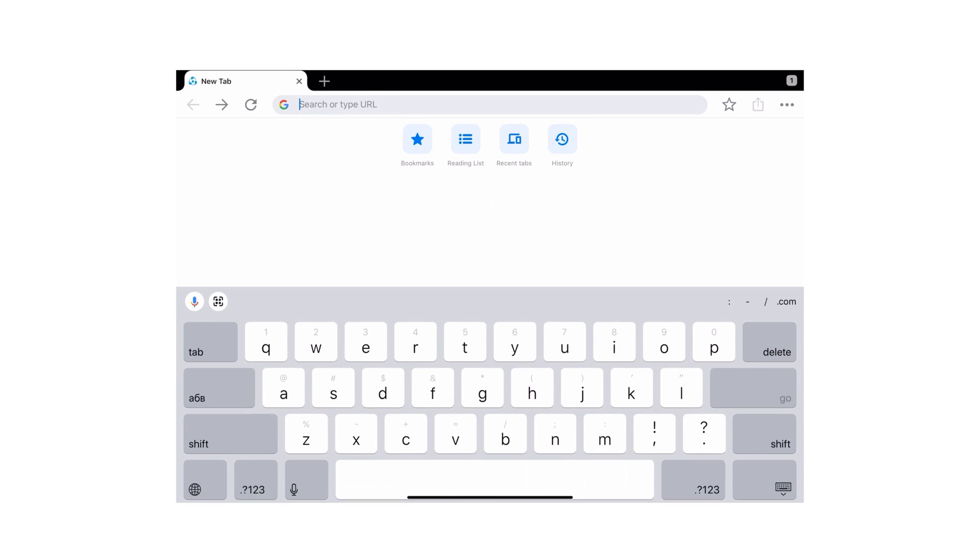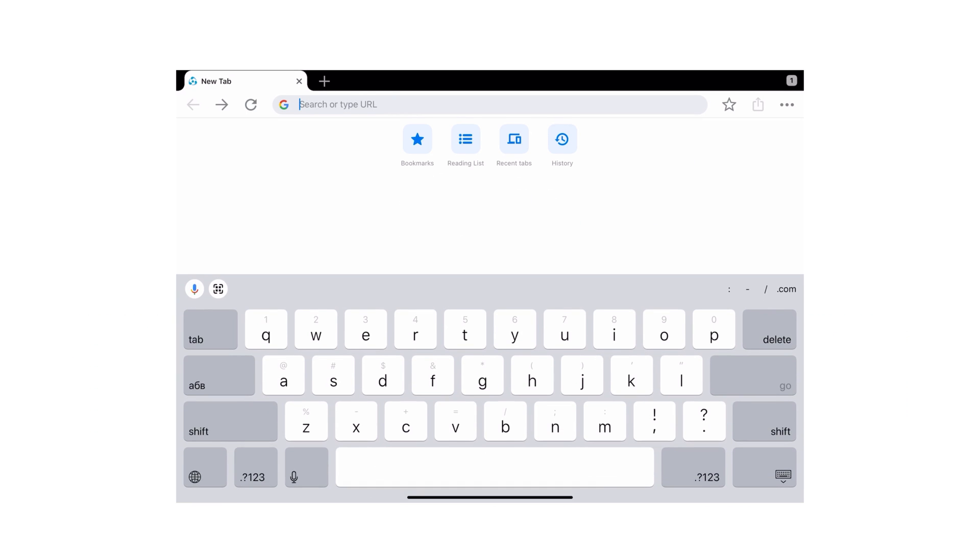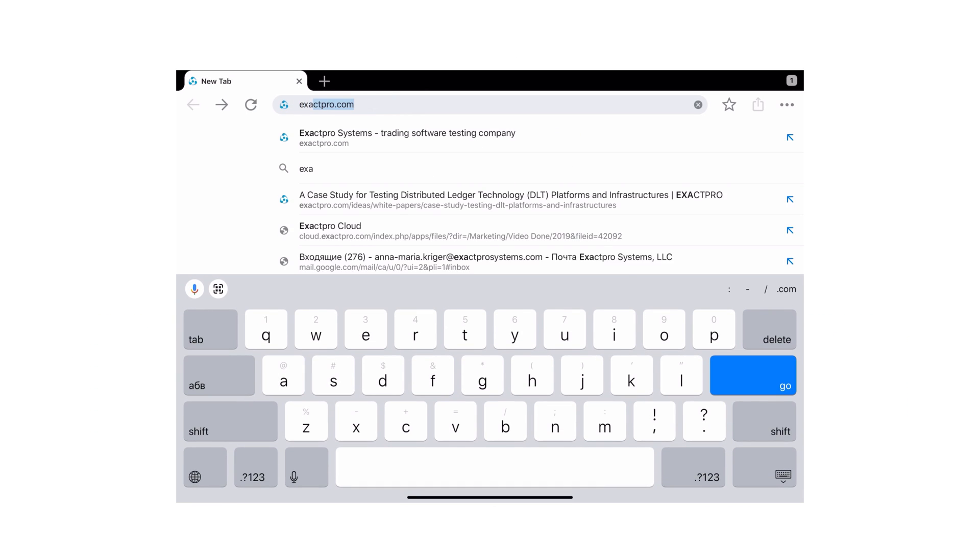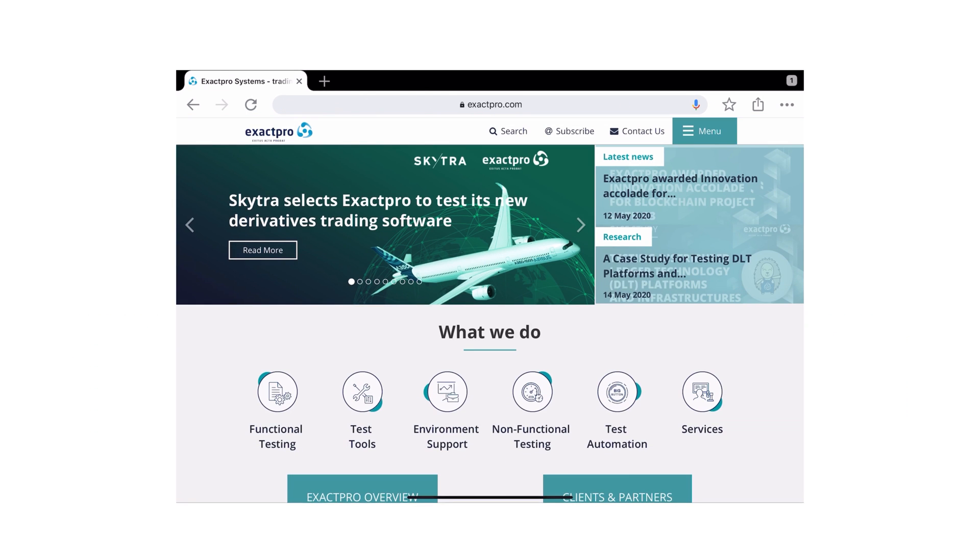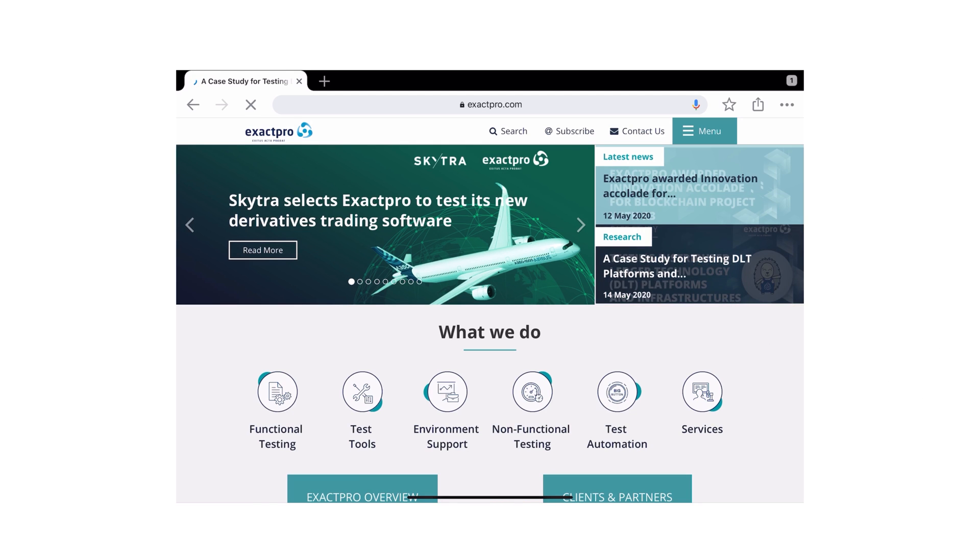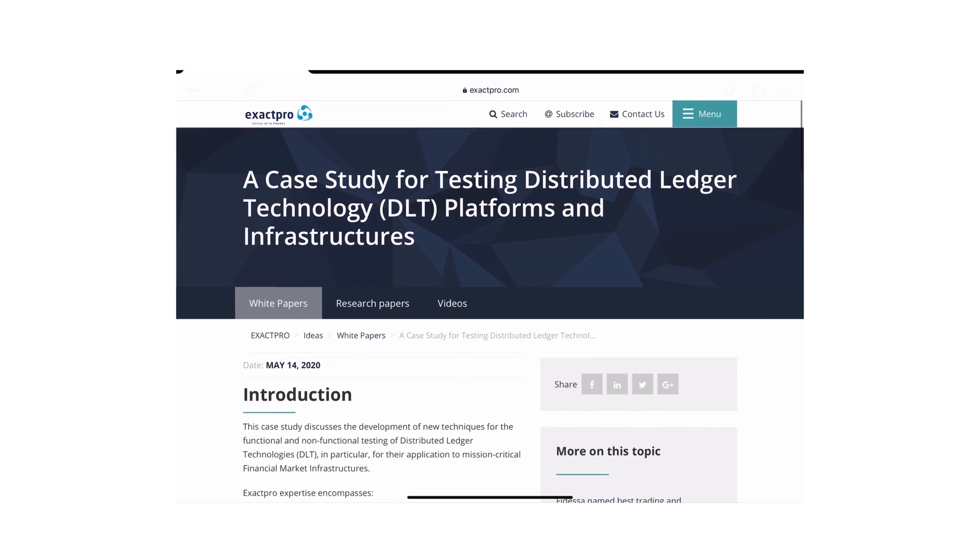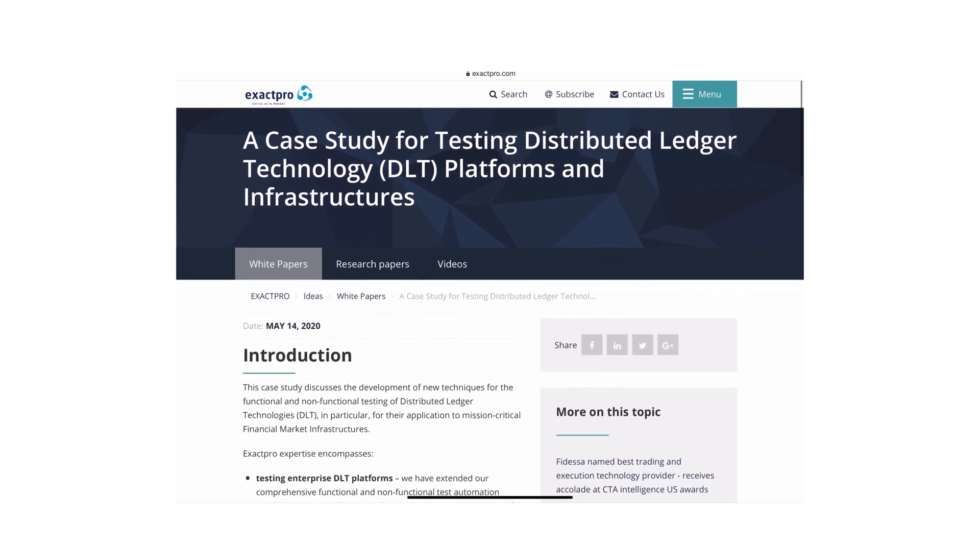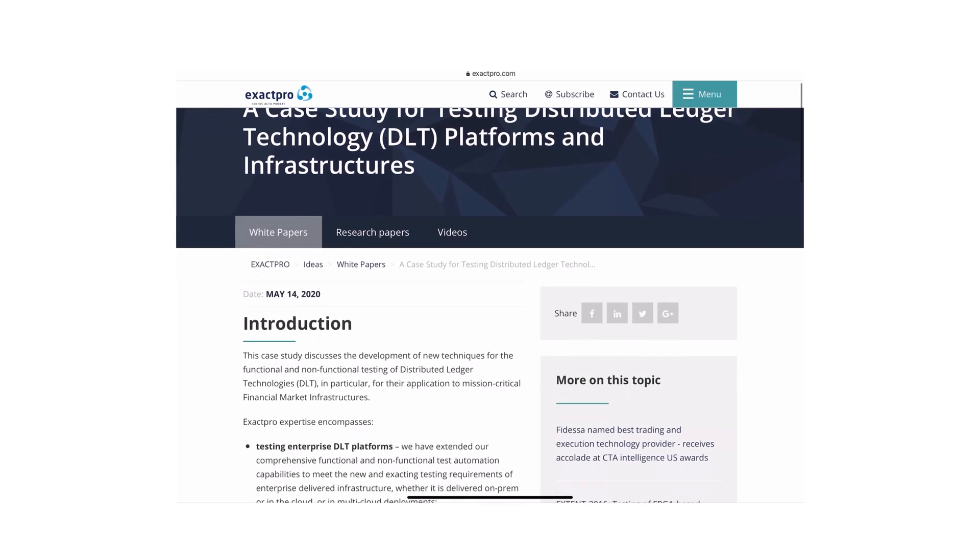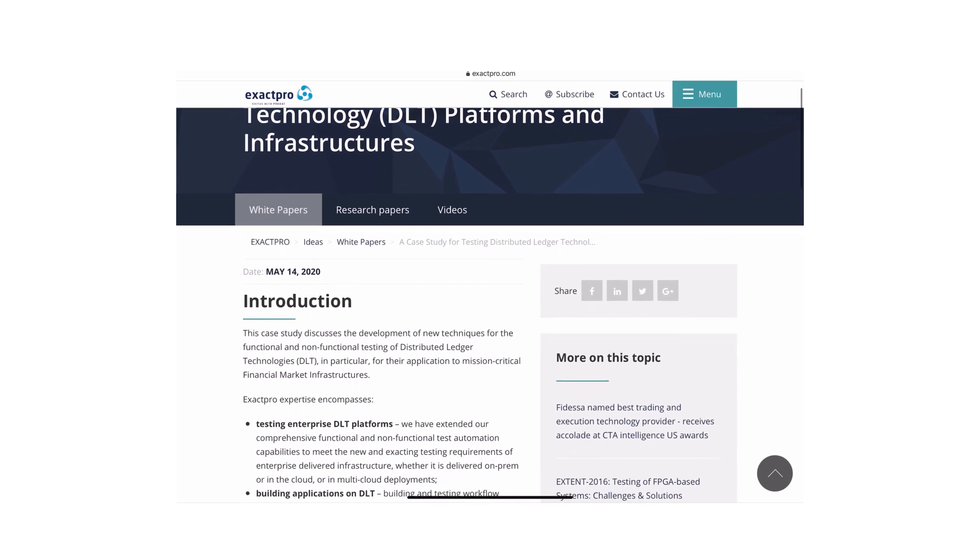If you would like to learn more about Exactpro's DLT testing approach, follow the link to our DLT testing case study discussing the specifics of the new techniques for the functional testing of distributed ledger technology.